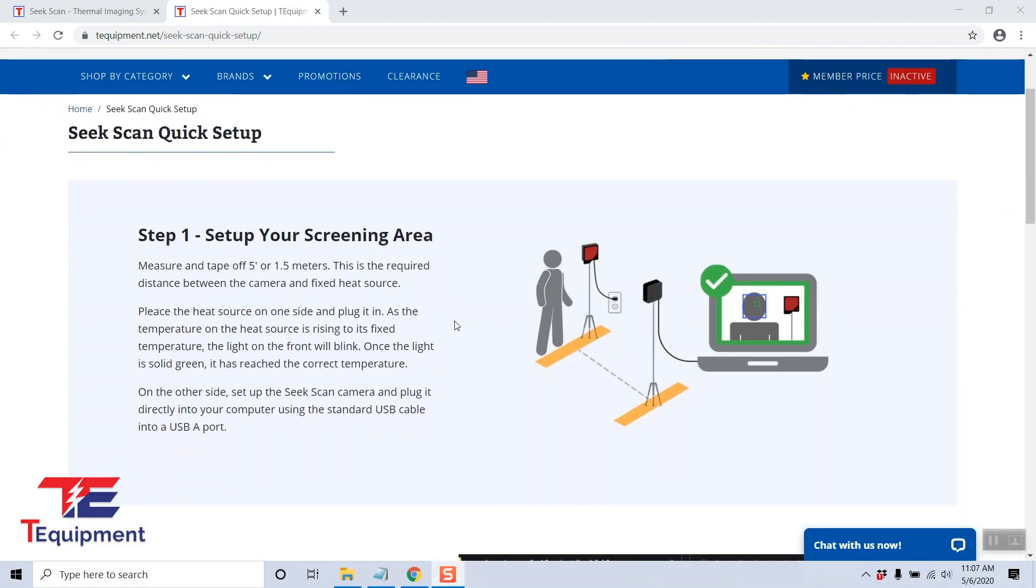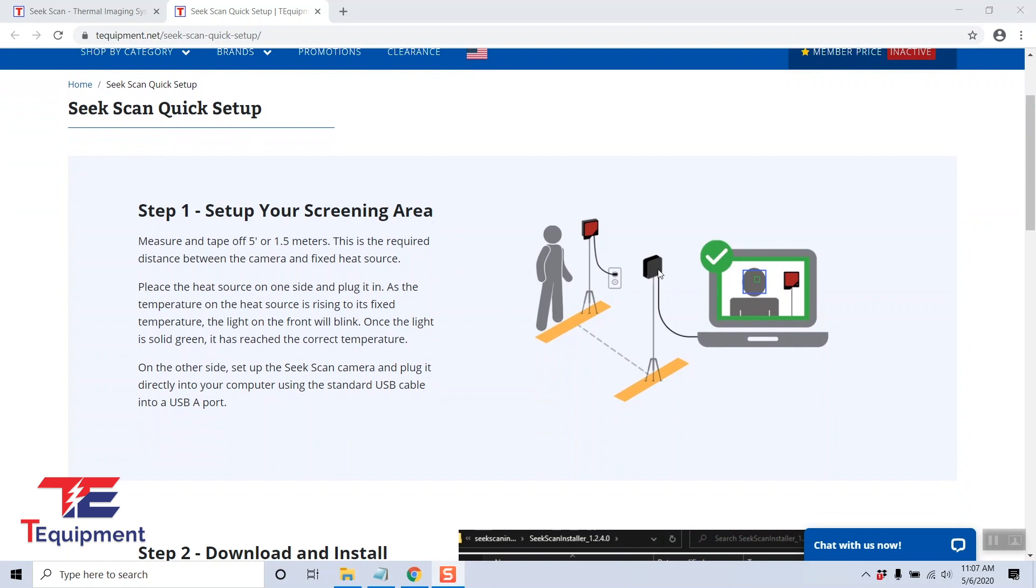Step one is setting up your screening area. Make sure you have your camera and the black body reference point five feet apart. The black body ideally should be next to where your subjects are going to be.